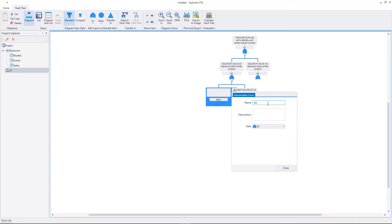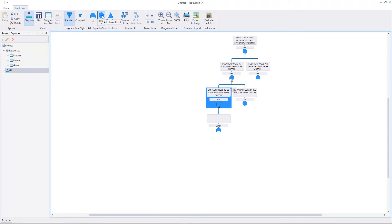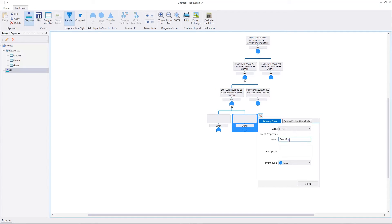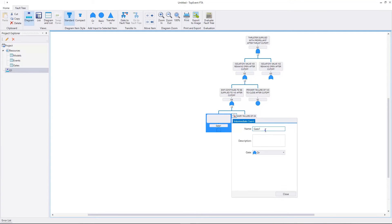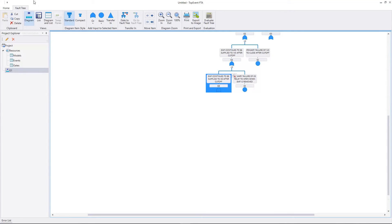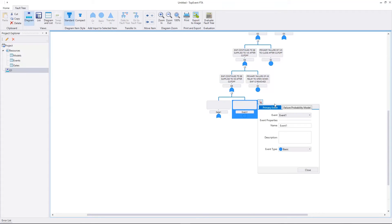G4 is the intermediate event and its description is EMF continues to be supplied to IV3 after cutoff. G4 has two inputs. Let's add an intermediate event and a basic event. The basic event E3 has the description primary failure of K5 relay to open when EMF is removed. The model is K. G6 is the intermediate event and its description is EMF continues to be supplied to K5 after cutoff.